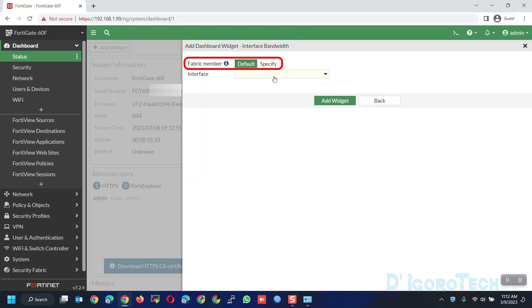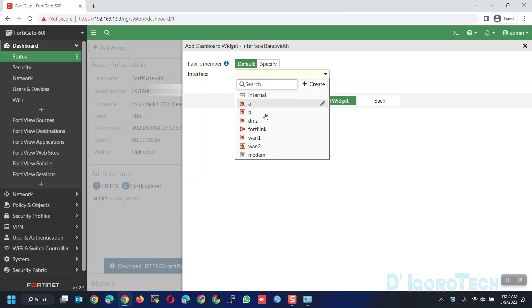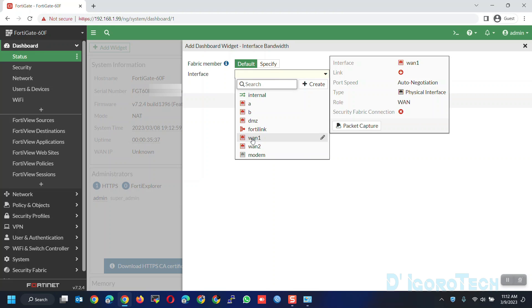For Fabric member, leave it to default. Expand the interface options. You can choose which interface or port you want to monitor. We will choose WAN 1. Click on it to select.